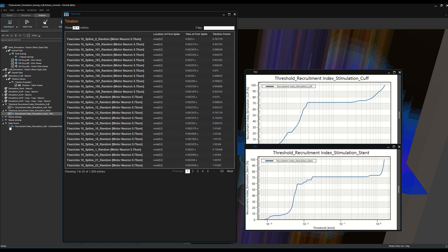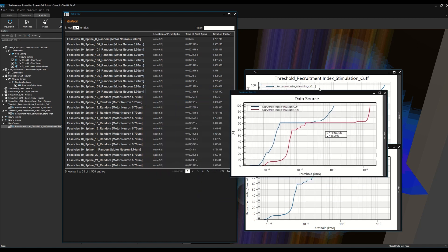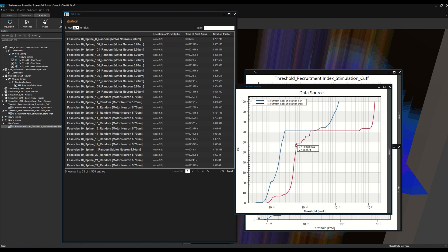Our model predicts that the two electrode designs exhibit different patterns of neural recruitment, as indicated by percentage of fascicles activated at each current intensity.